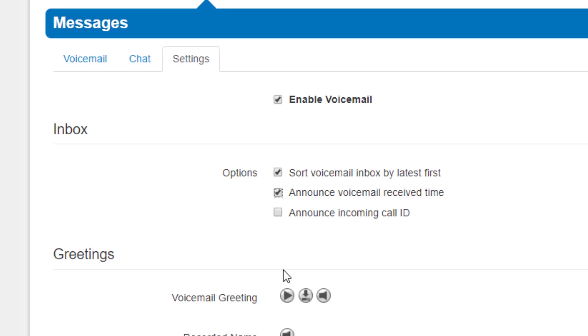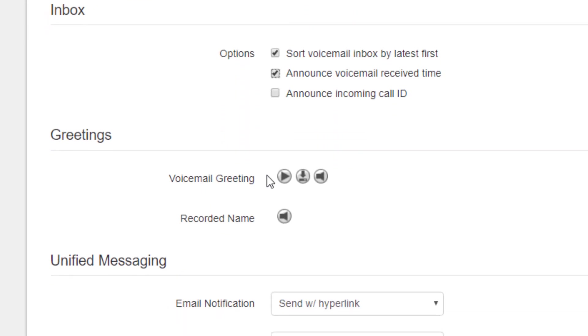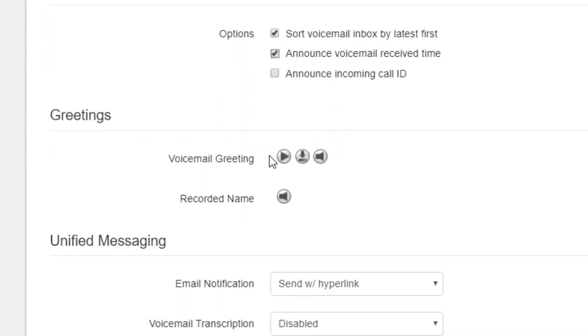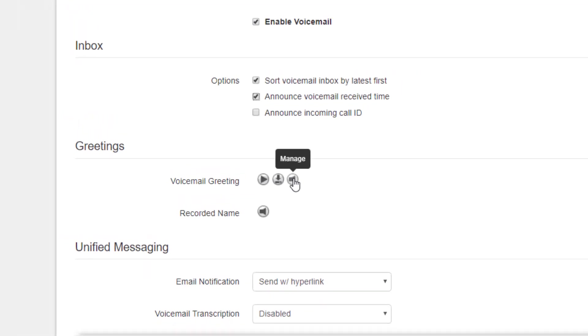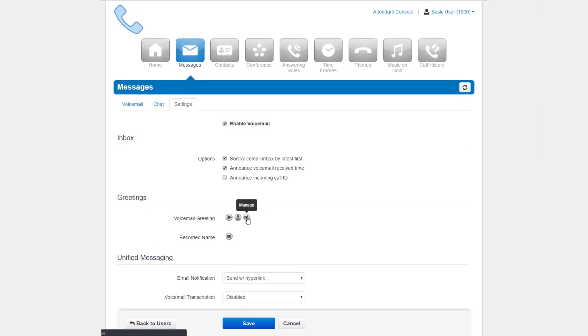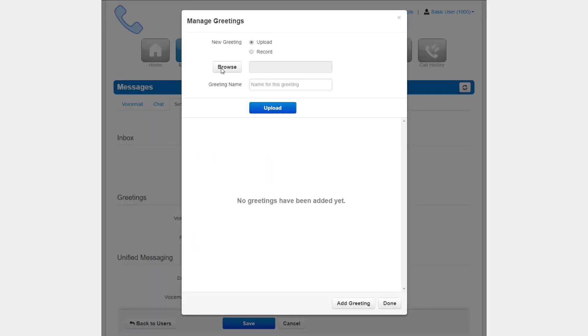Under the voicemail inbox options, you will see the greeting section which contains your voicemail greeting and your recorded name used in the company directory. Clicking the manage icon next to the option will take you to the manage greeting page.